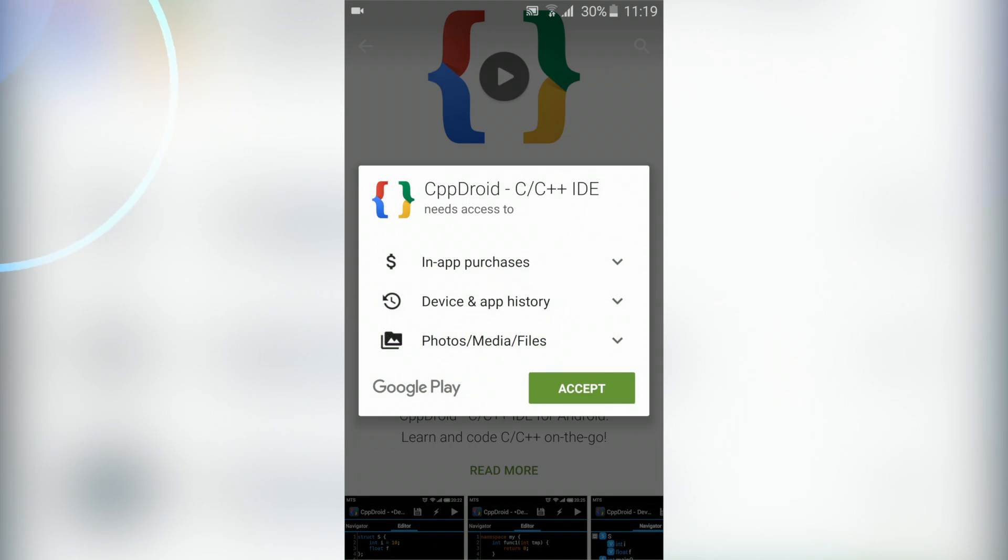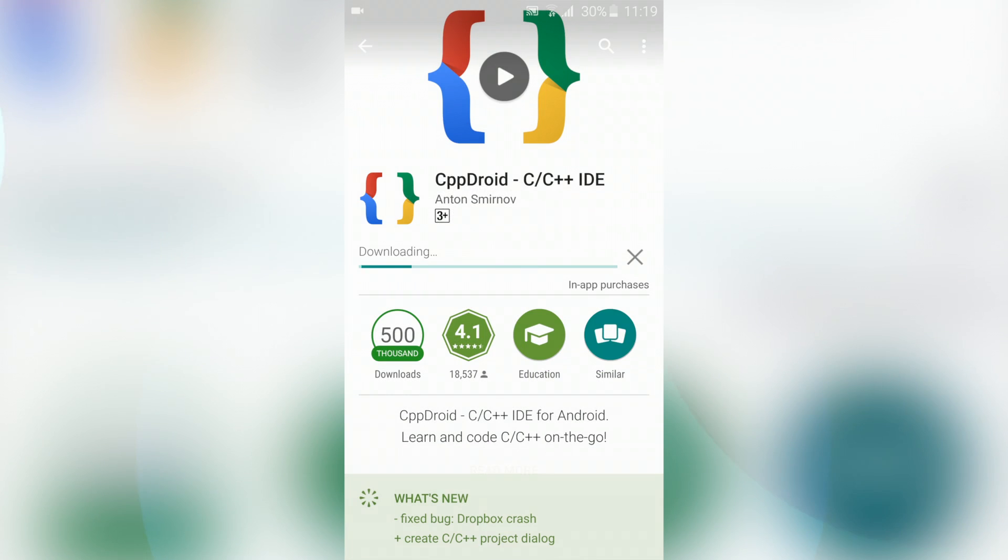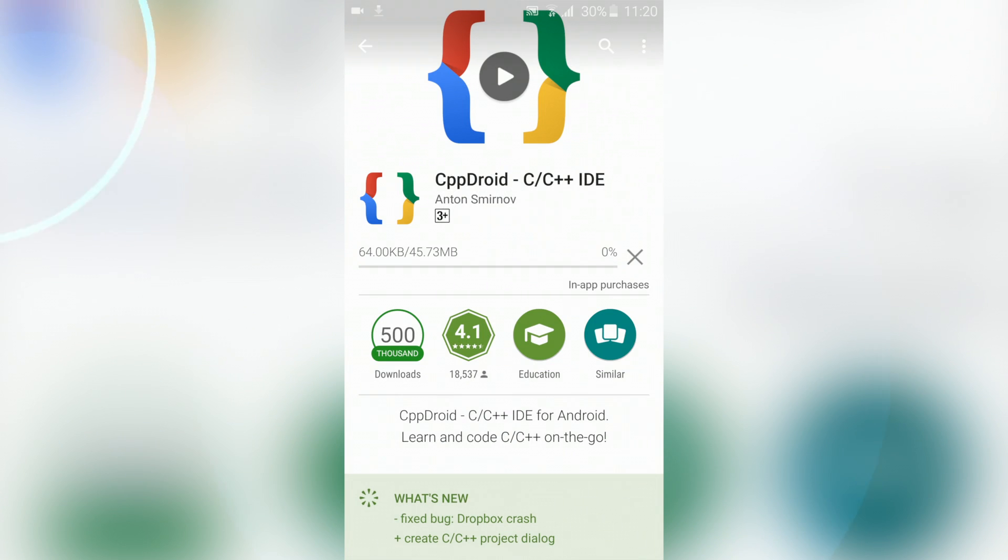Go ahead and click on install and download it. I will be back with you once the download is finished.